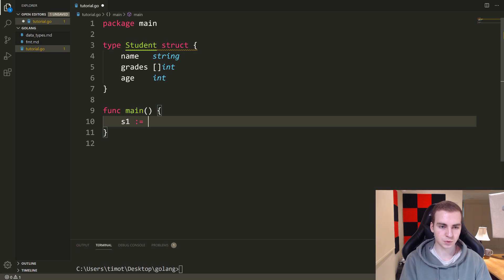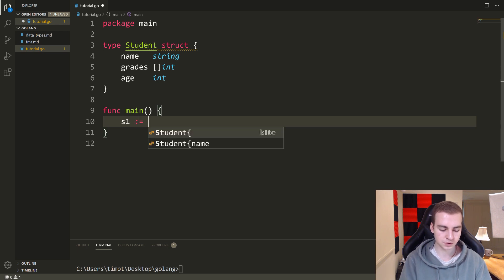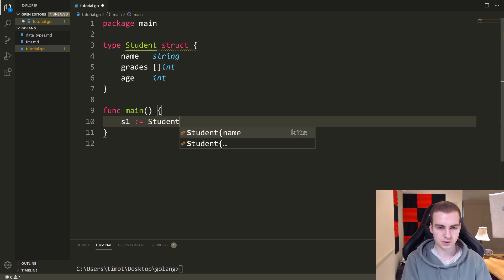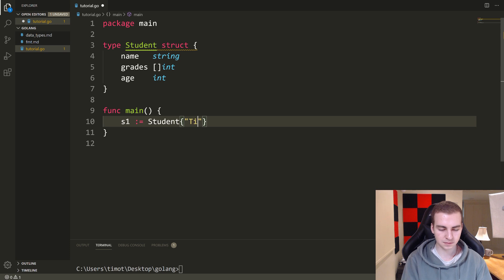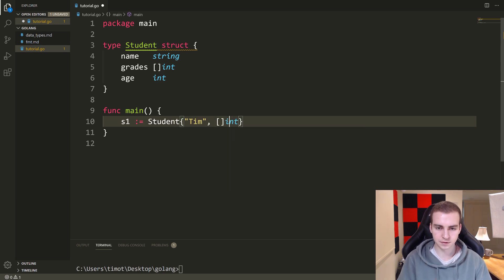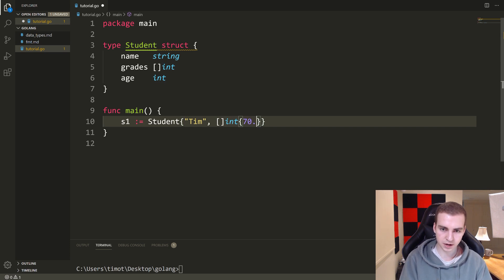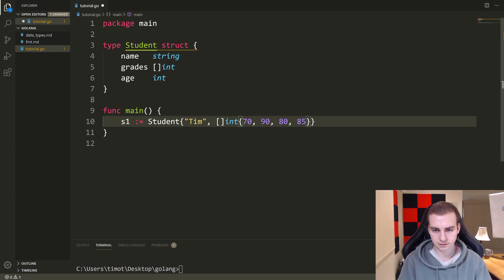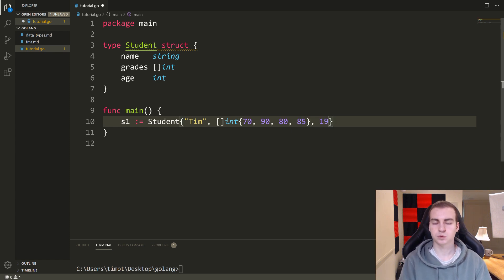Let's make a student. We'll say S1 colon equals student. Let's give it a name — let's call it Tim. Let's give it a slice of grades, so Tim's grades are 70, 90, 80, 85. And then an age of 19. So we've just created a student.